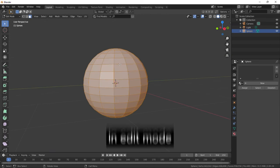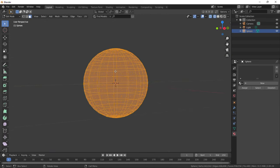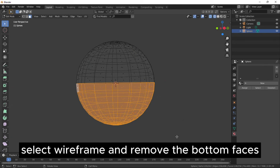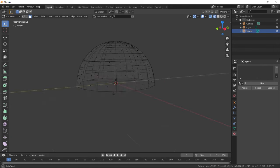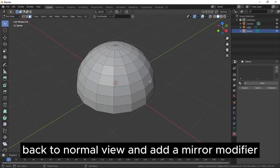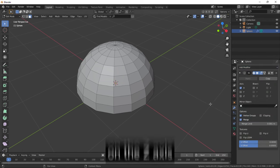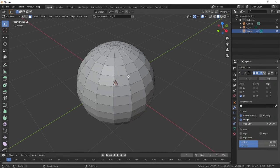In Edit Mode, select Wireframe and remove the bottom faces. Back to Normal View and add a Mirror modifier on the Z-axis.